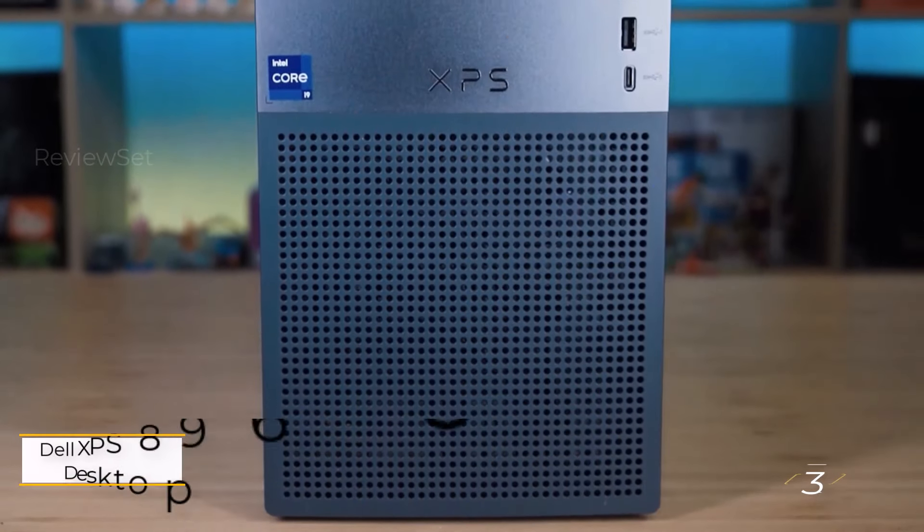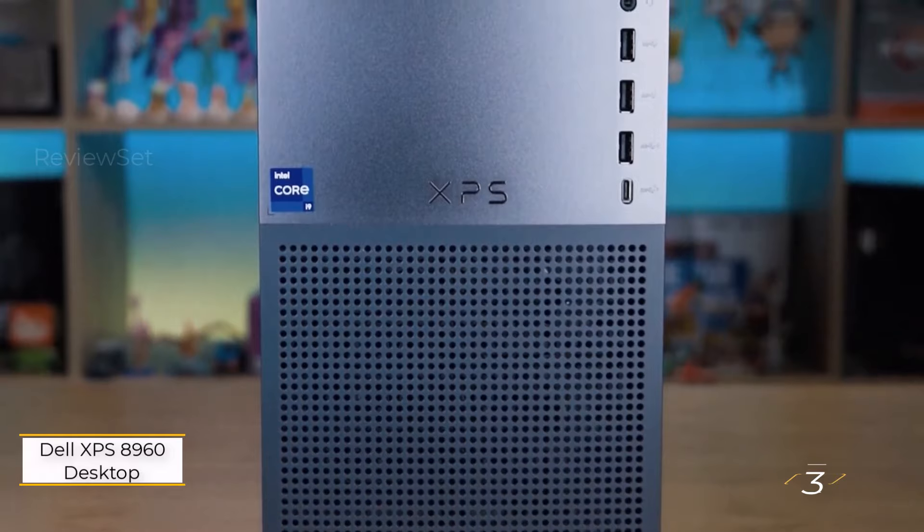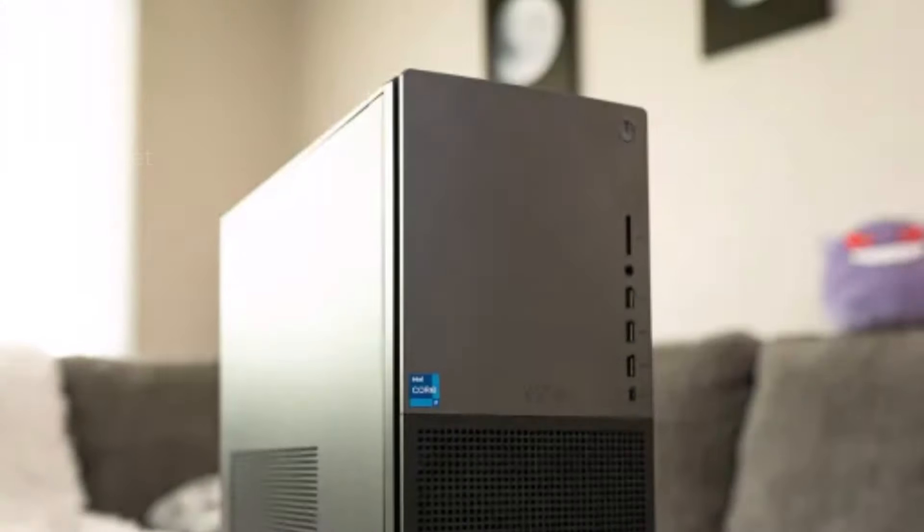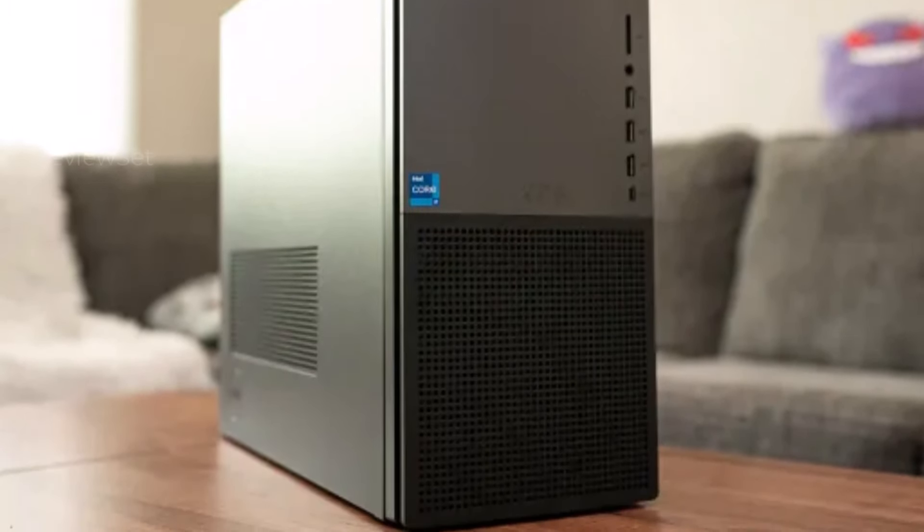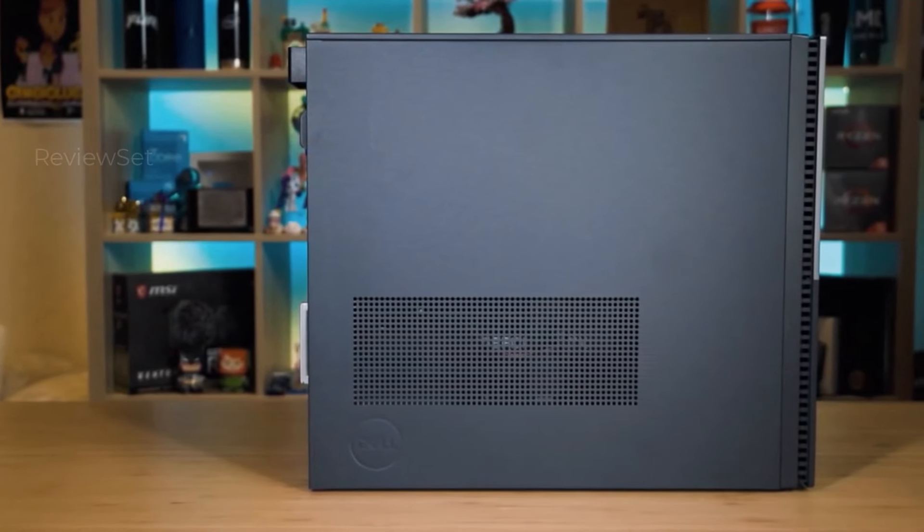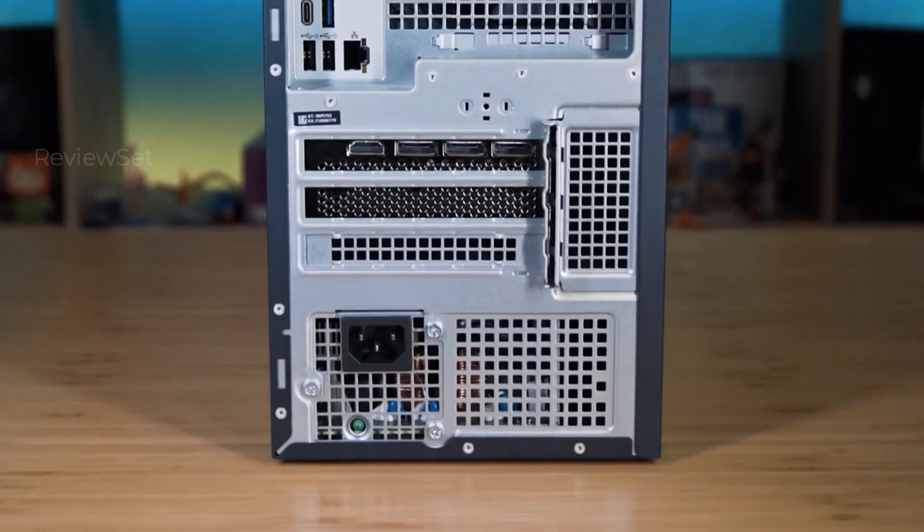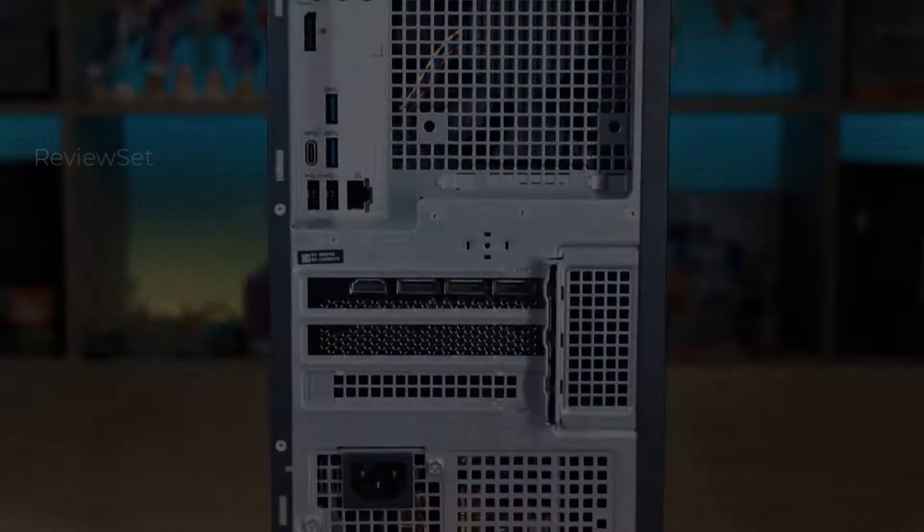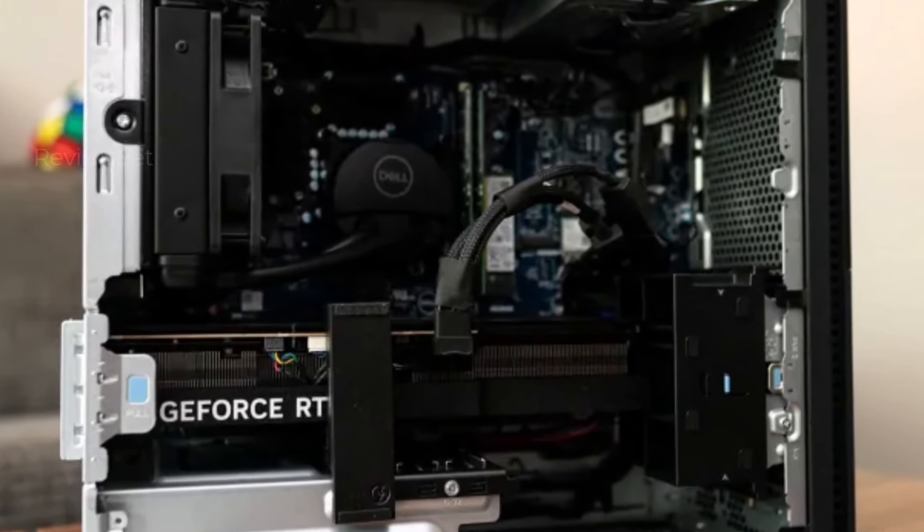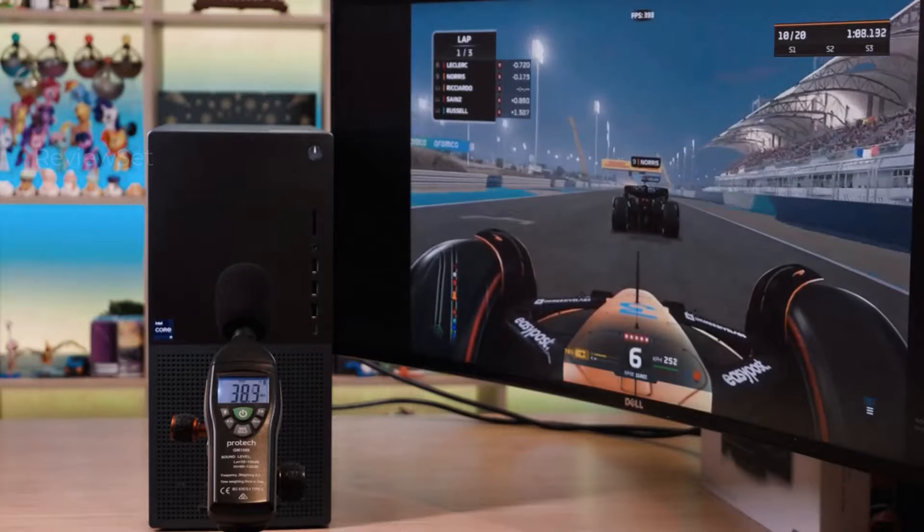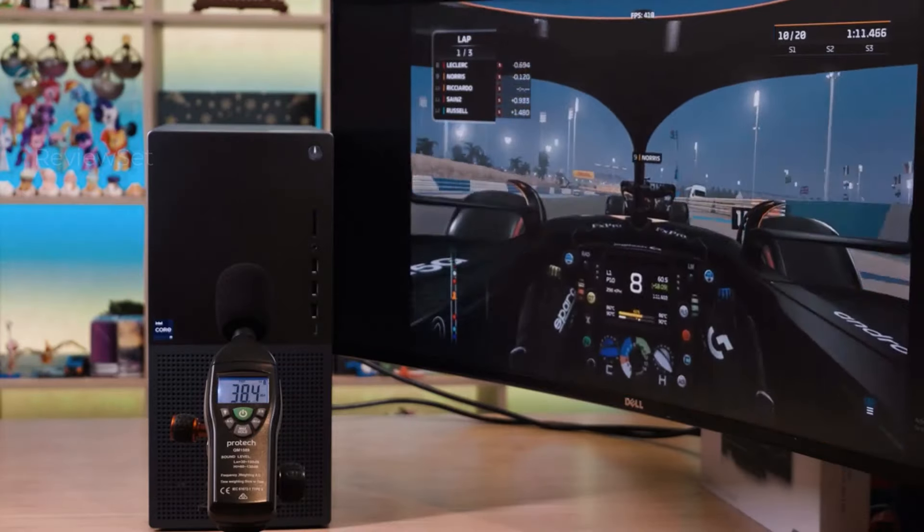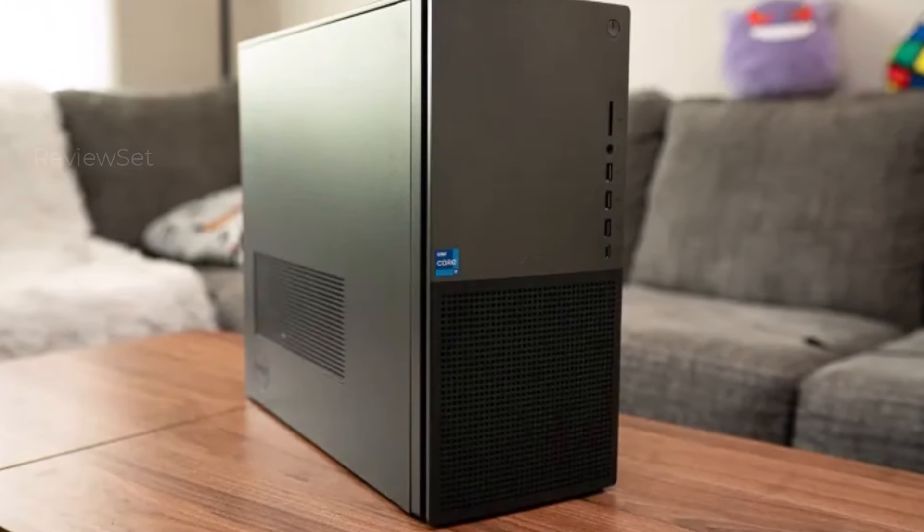Number 3, Dell XPS 8960 Desktop. The Dell XPS 8960 Desktop stands out in the realm of all-in-one convenience, offering a balance of compactness and quiet operation suitable for smaller workspaces. Unlike many all-in-ones, the XPS 8960 Desktop allows for potential upgrades, providing flexibility for users. Loaded with a 13th Gen Core i9 processor, an NVIDIA GeForce RTX 4080 graphics card, up to 32 GB of memory, and 3 TB of storage, with room for expansion, it caters to both current and future needs.